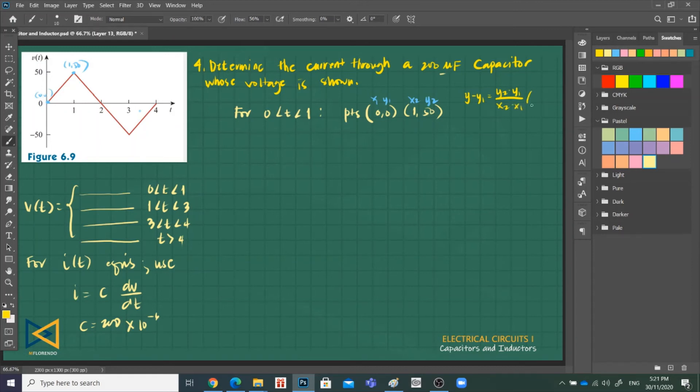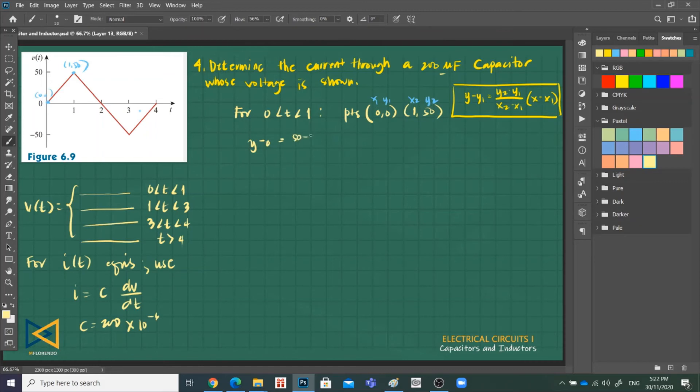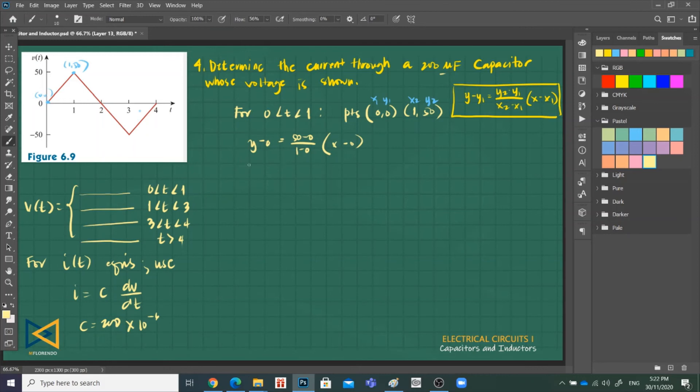So we'll use: y minus y1 is equal to (y2 minus y1) over (x2 minus x1) times (x minus x1). This is the formula we'll use, this two-point formula. So that there's... So y minus y1, y1 is 0, is equal to y2, that is 50, this is 50, minus 0, over 1 minus 0. So that is x minus x1, 0. Then, so arrange this: y is equal to 50x minus 0. Y is equal to 50x.